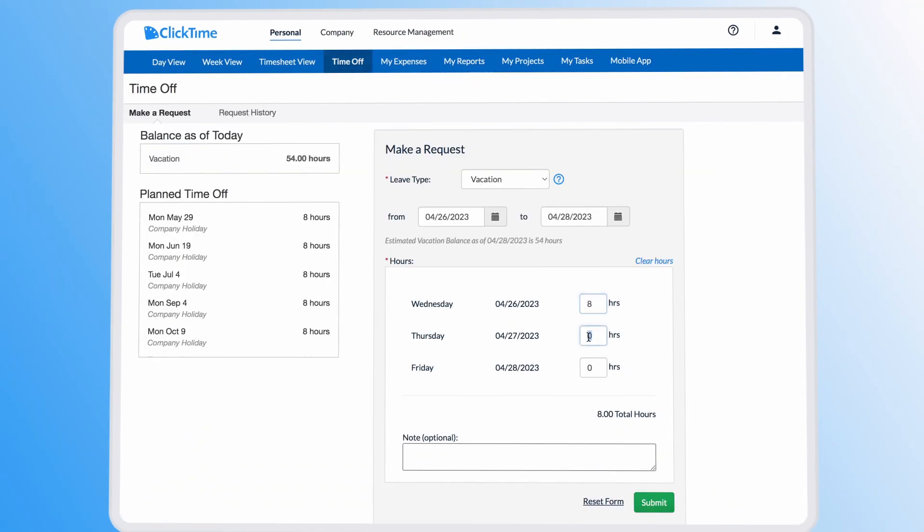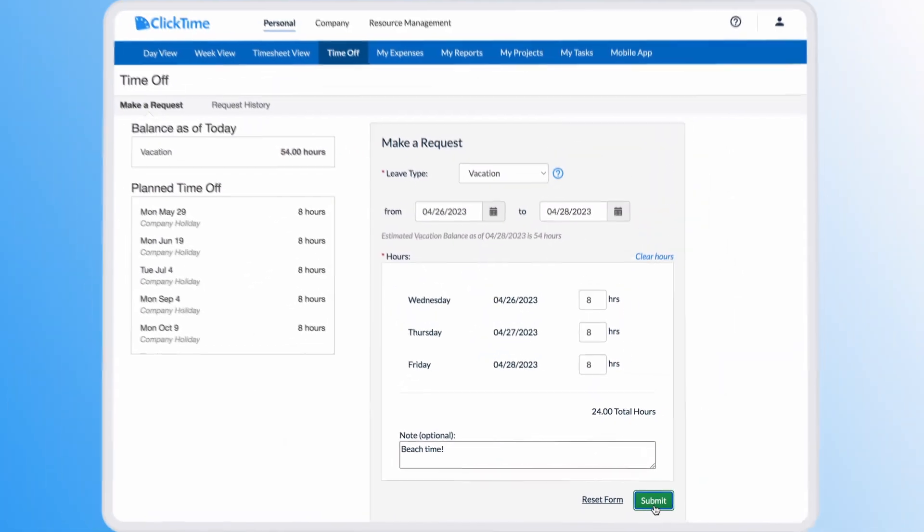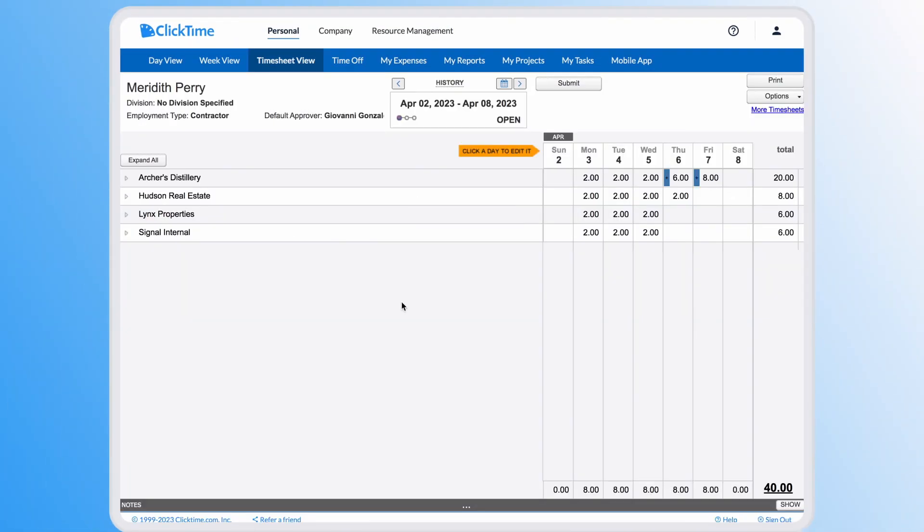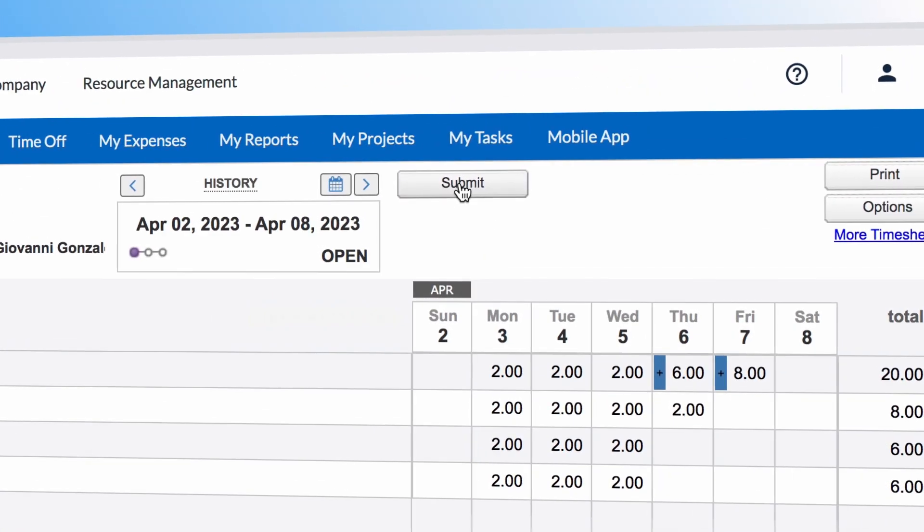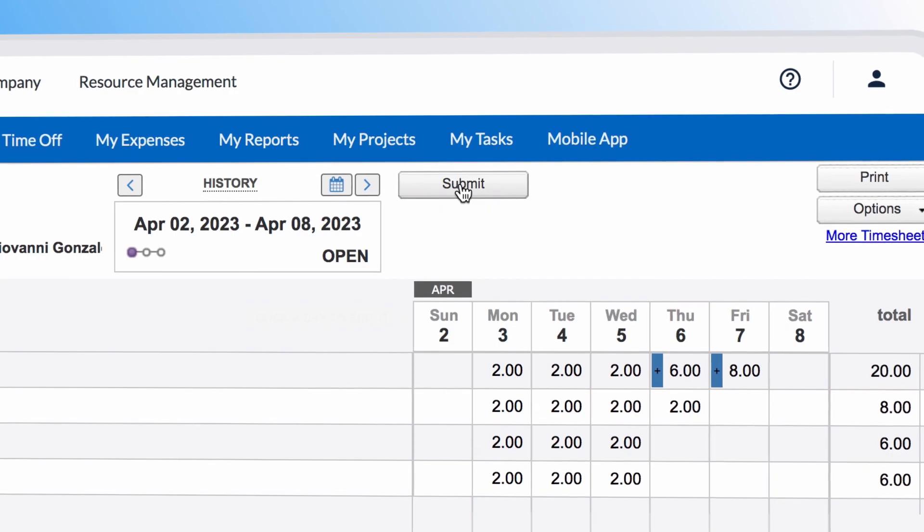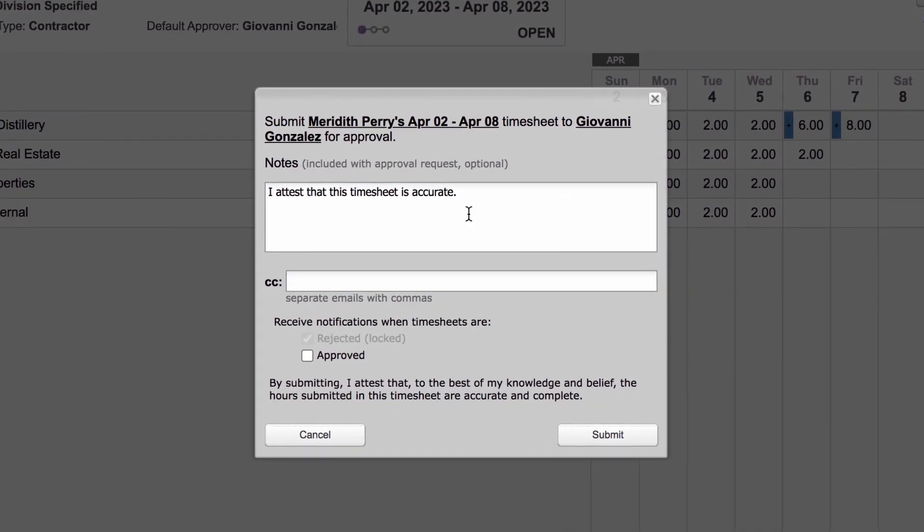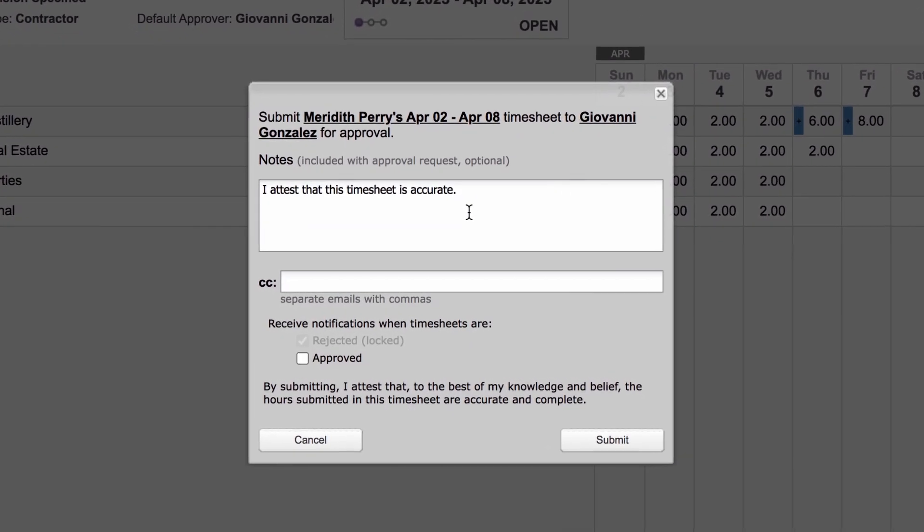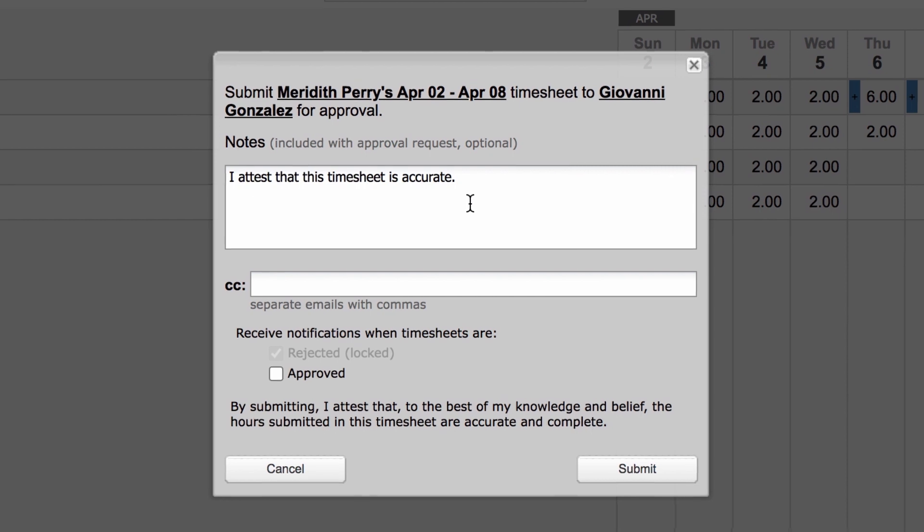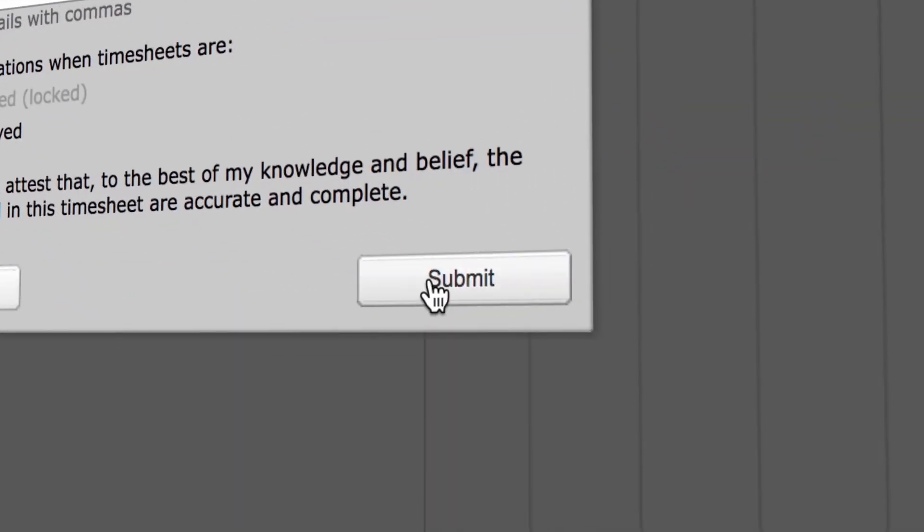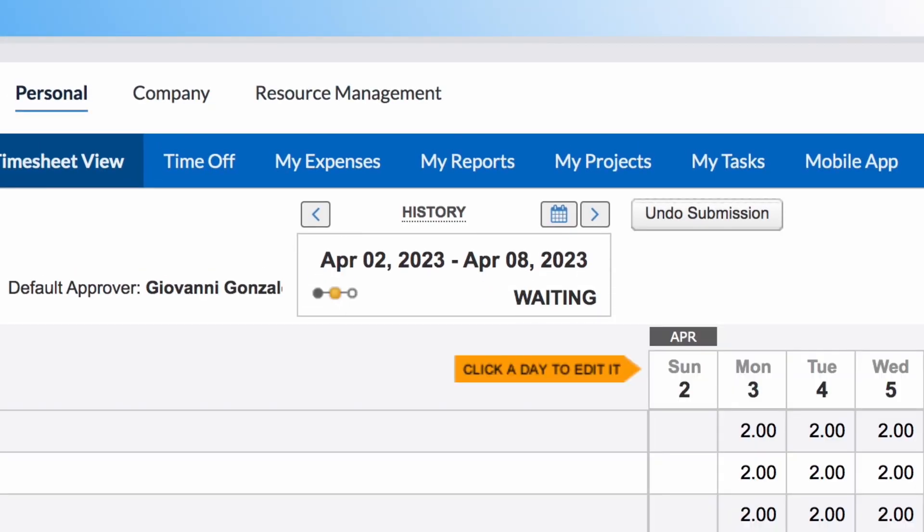Employees can request time off and report sick leave or other leave types through their timesheet dashboard. Once timesheets are complete, employees can submit their hours with the click of a button. For organizations who want extra accountability for audits, you can require employees to attest to the validity of their time entries.